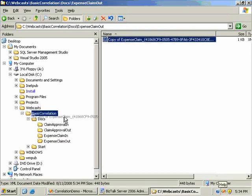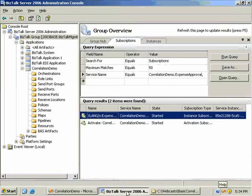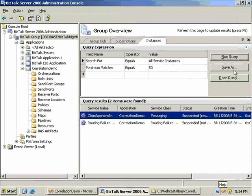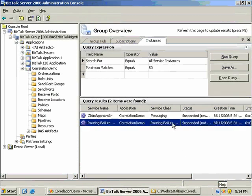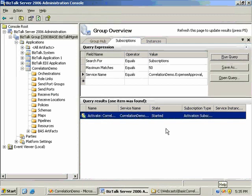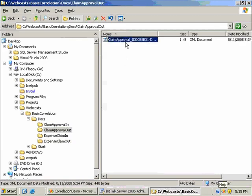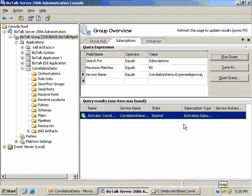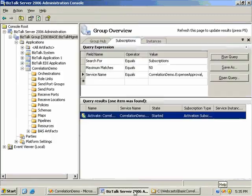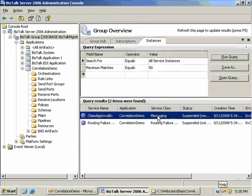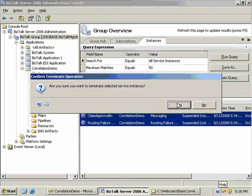After moving both messages in sequentially, I see a suspended message with a routing failure report in the instances query. The instance subscription has disappeared and I've got my one processed message in claim approval out. The orchestration consumed the first message that matched the filter subscription, completed, and sent out its response. When the second message arrived, the instance subscription had already been removed, so the message was published but not subscribed.